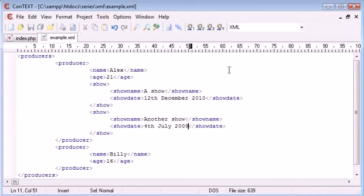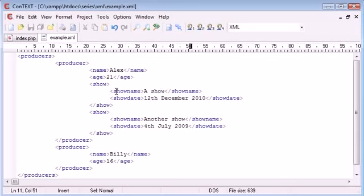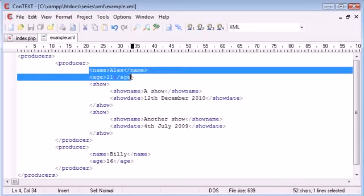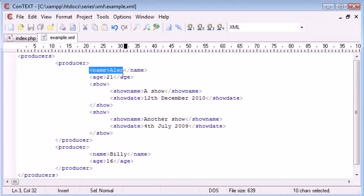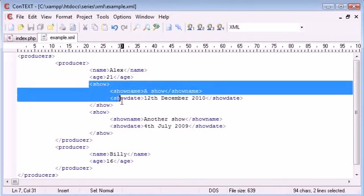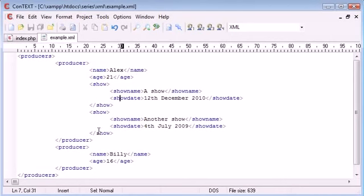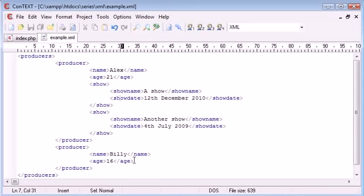OK so now Alex has produced two shows with these credentials in here so we've got show name and show date but we've also maintained specific information about our producer. So we're coming into sort of a database like structure where we've got the name and the age of our producer then we've got two different shows that they've produced. So not only are we accessing each producer but we're now accessing data about each show that they've produced.